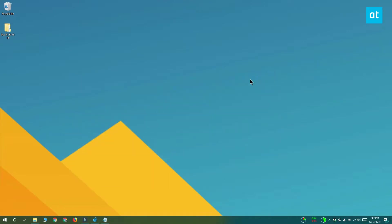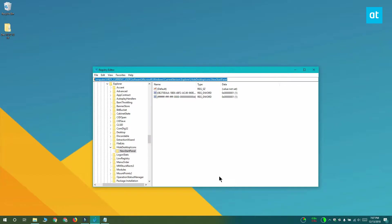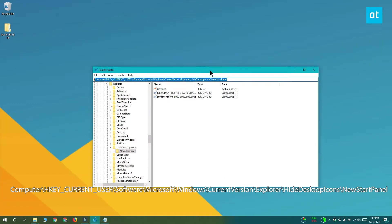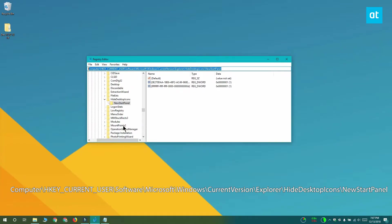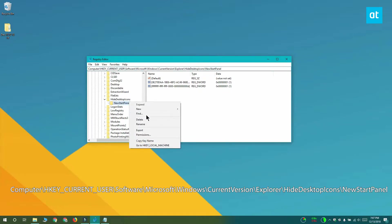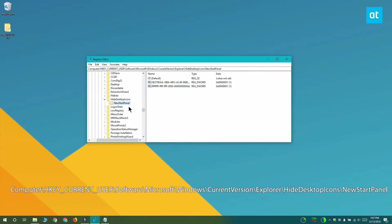The first thing you want to do is open the Windows registry and navigate to this location that you see on your screen. Right-click the new start panel key and select export from the context menu. By doing this as a precaution, we're not going to need to use this key later on.